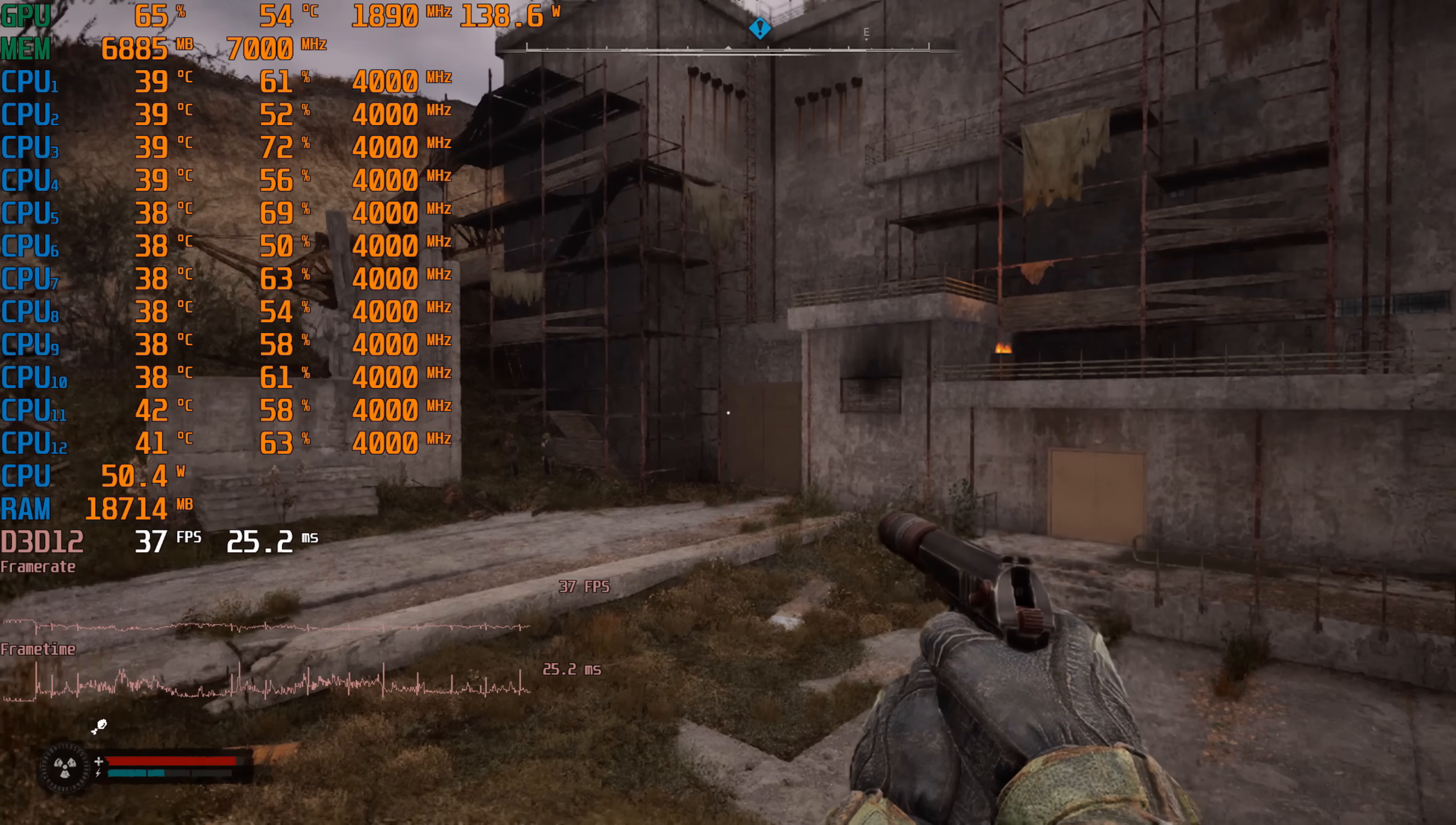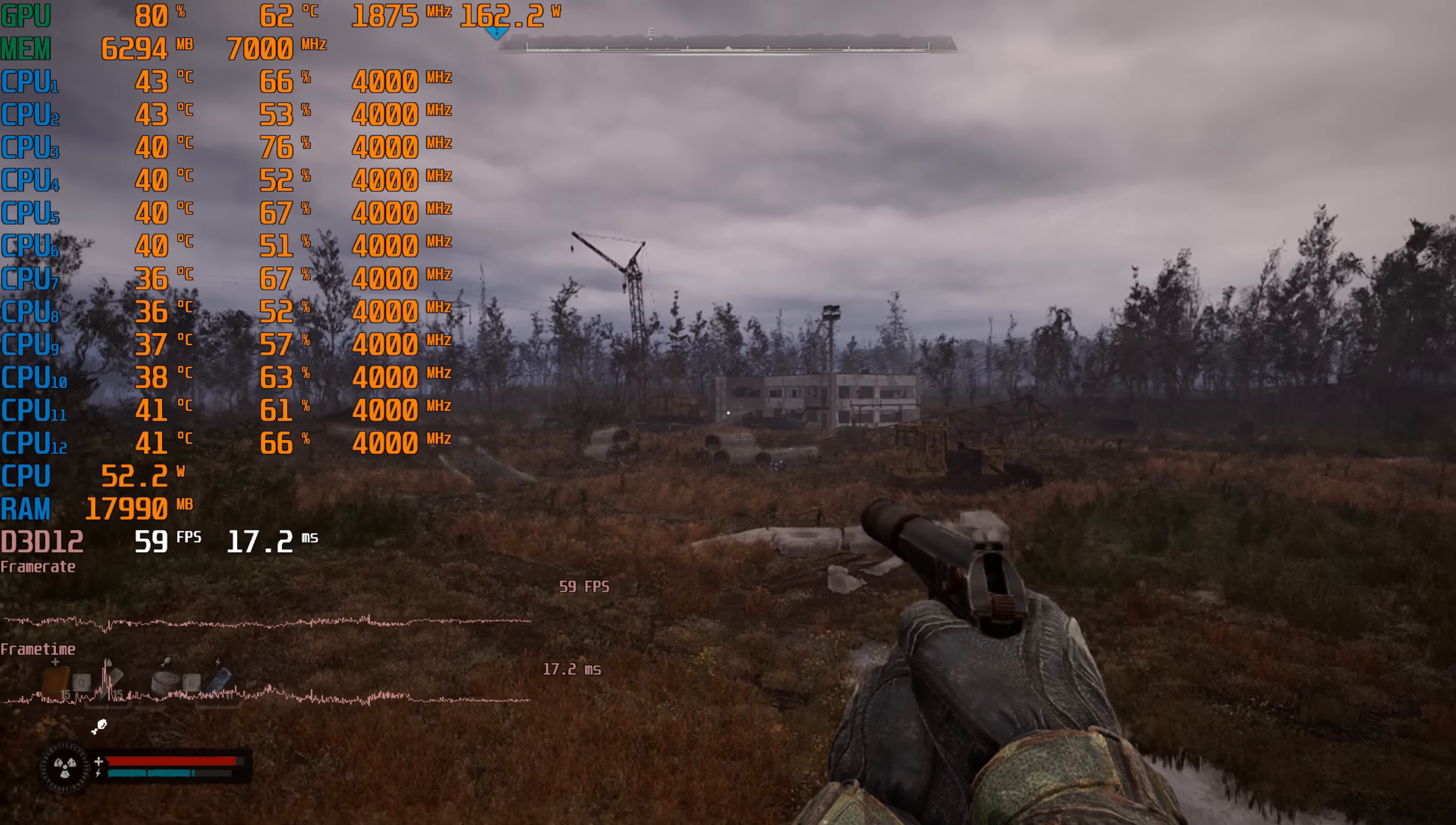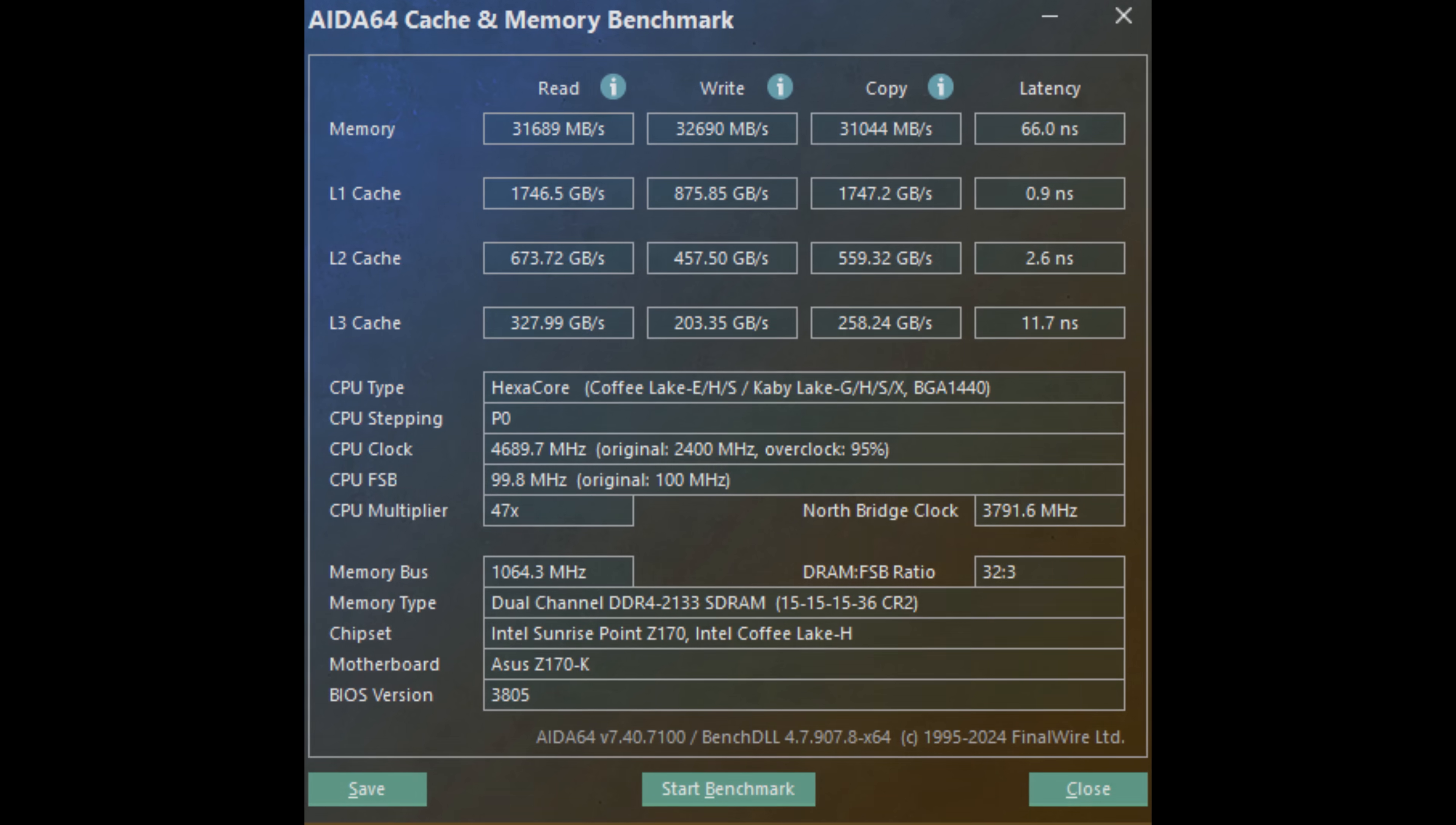On epic graphics settings, with the focus on CPU performance, we're getting 35 fps in demanding scenes, like this one, and up to 60 fps in open areas. Honestly, that's disappointing. The processor runs at a stock frequency of 4 GHz, and the RAM operates at 2133 MHz. To improve the situation, I dove into the BIOS and performed some overclocking.